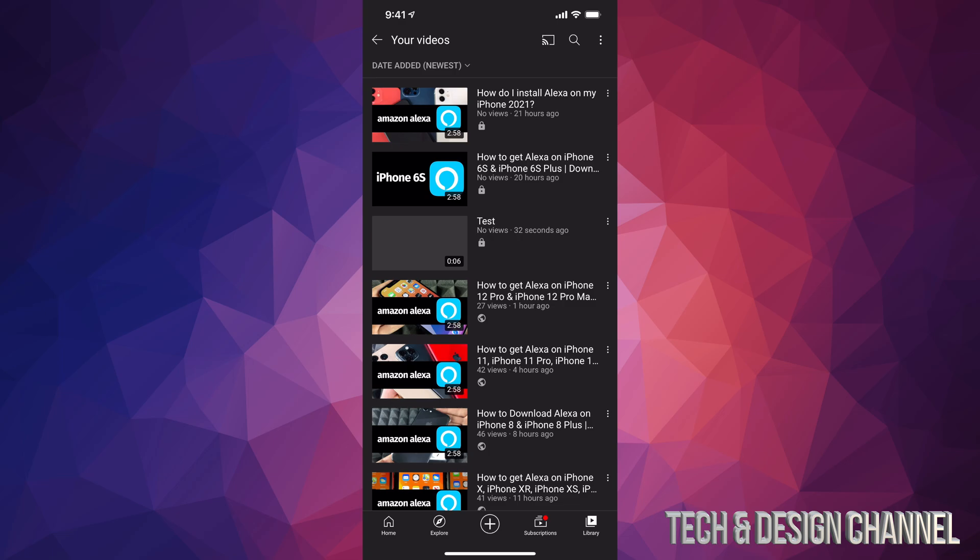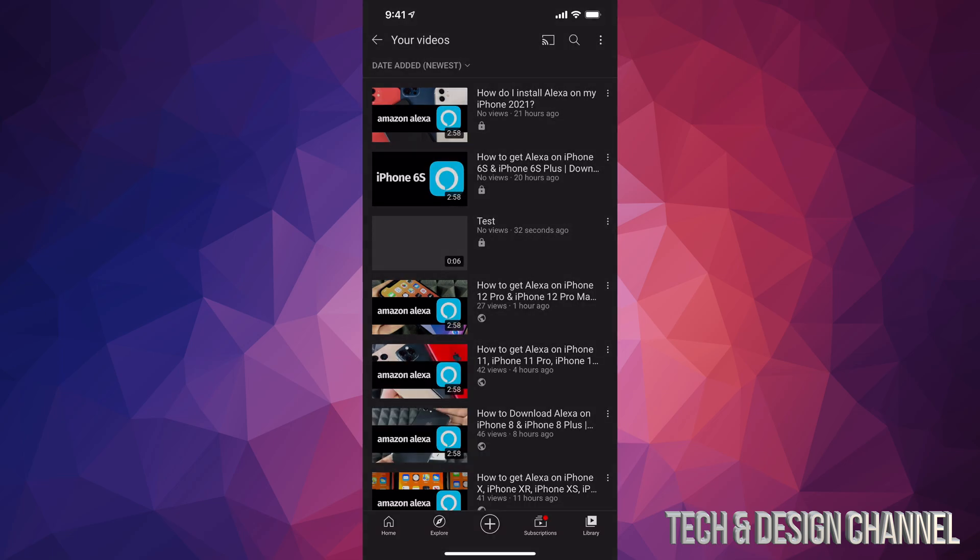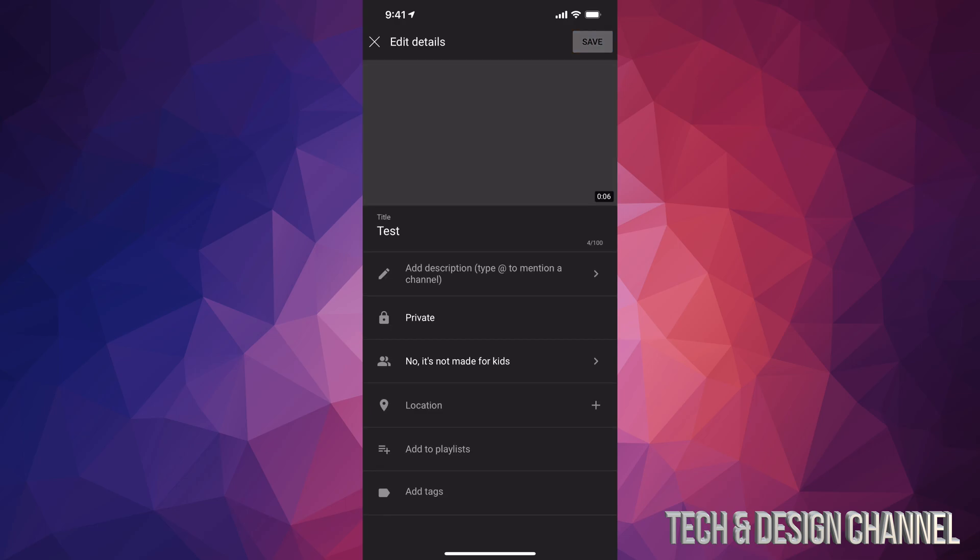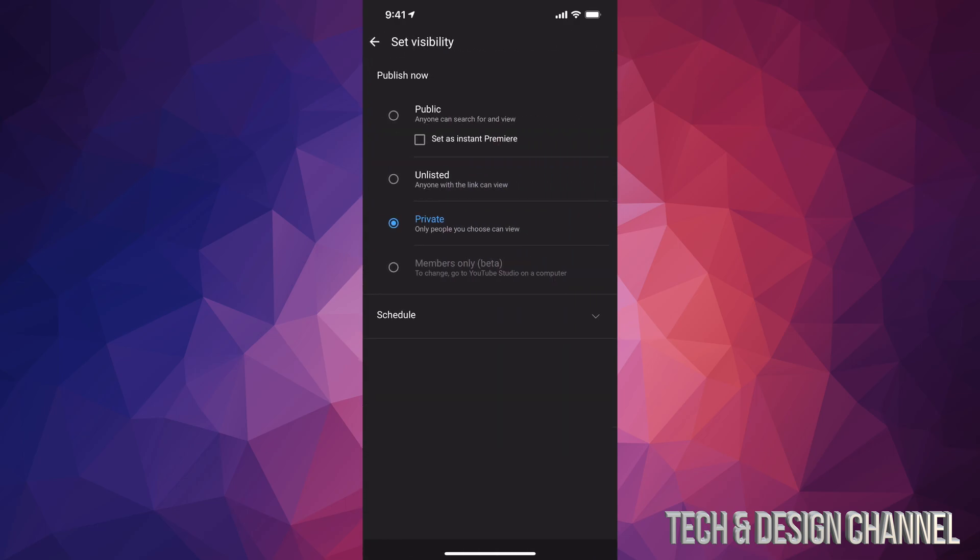In order to do that we can just tap on those three dots right beside the video, so I'm going to tap right there and then I'm going to see edit. So I'm going to tap on edit and from here I can just go into private and make it public. So once it's ready I can go ahead, make it public, it's going to be 4K. Of course before we do that we do have to wait a little bit.